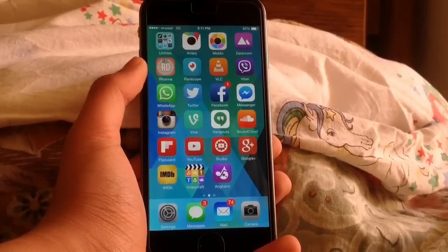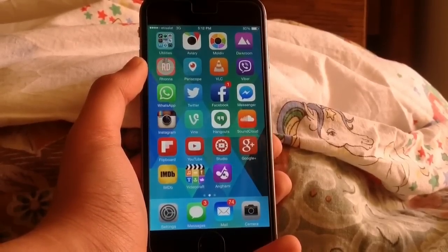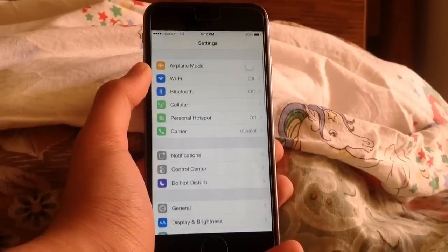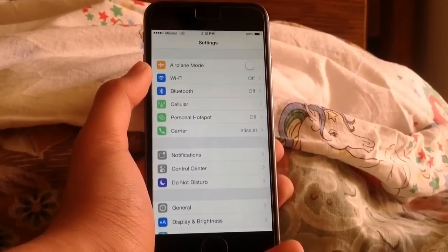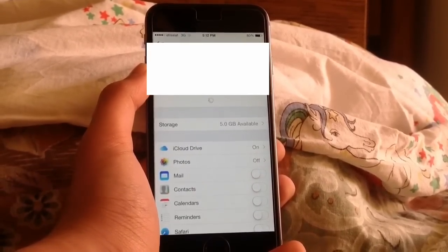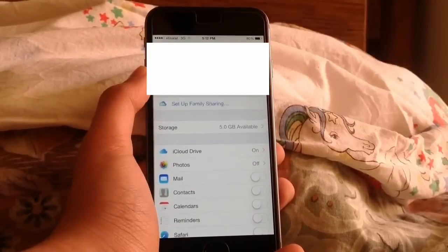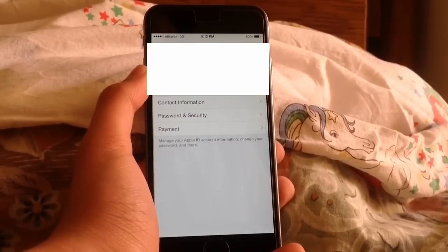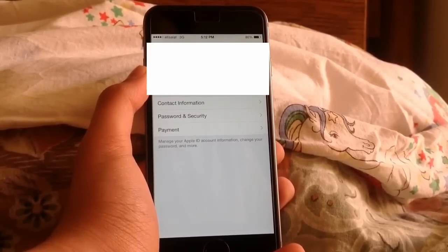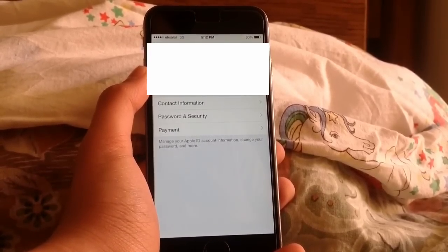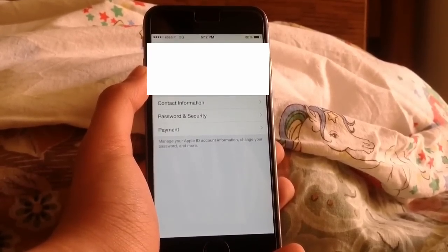Basically what you'll need to do is go ahead and go to Settings. Now this works on any iOS version — I'm running iOS 8.3 right now. Tap on your email, and once you are allowed access to your email, it may ask you for your password. I just entered my password.